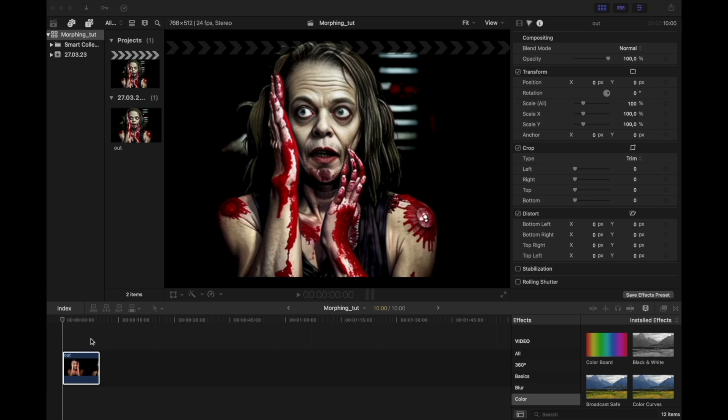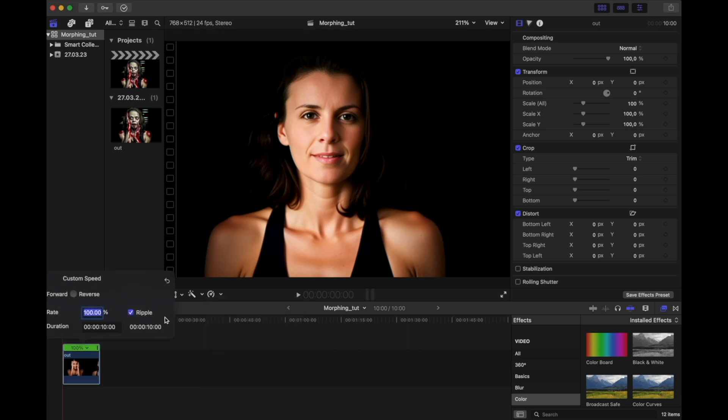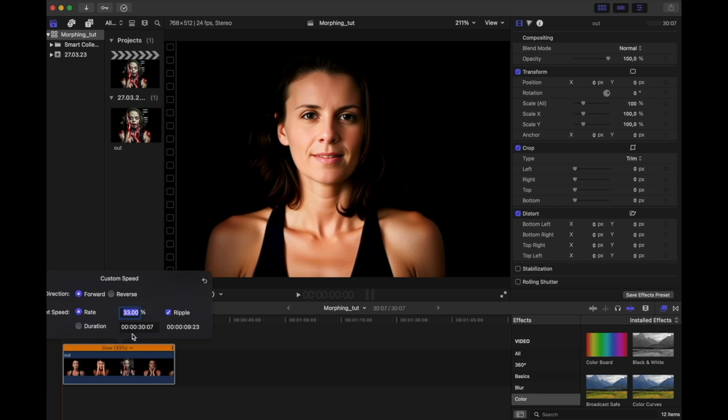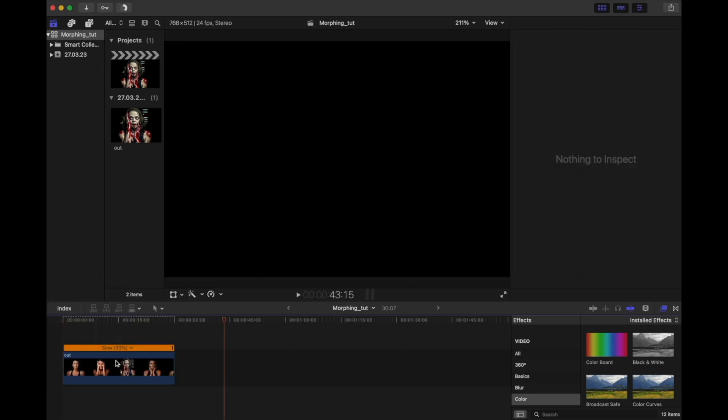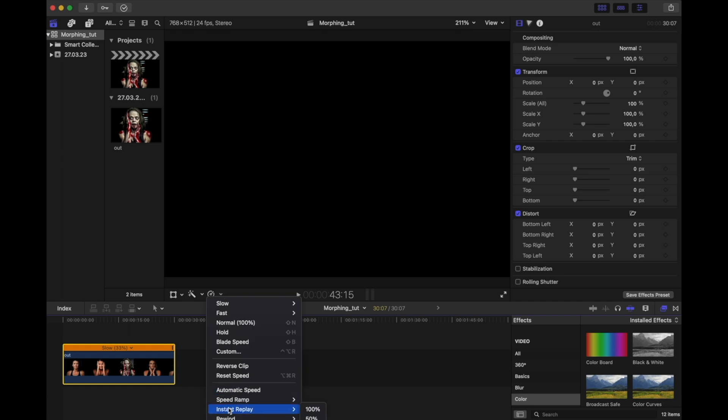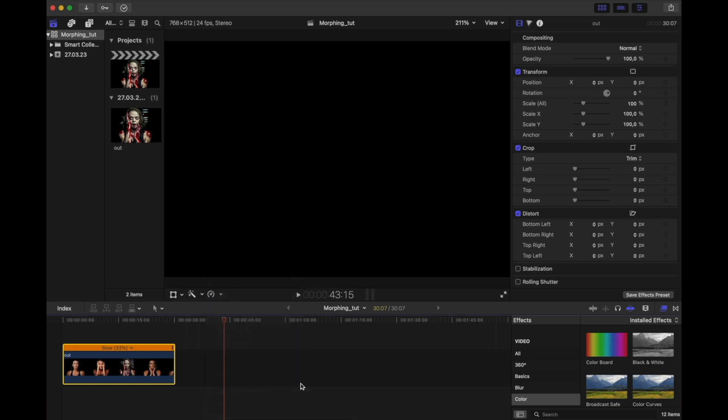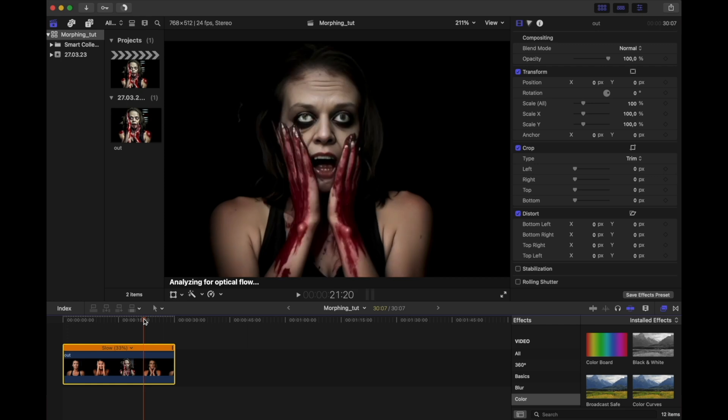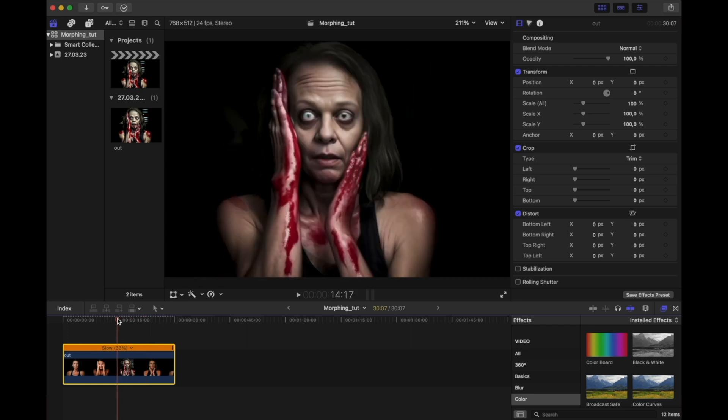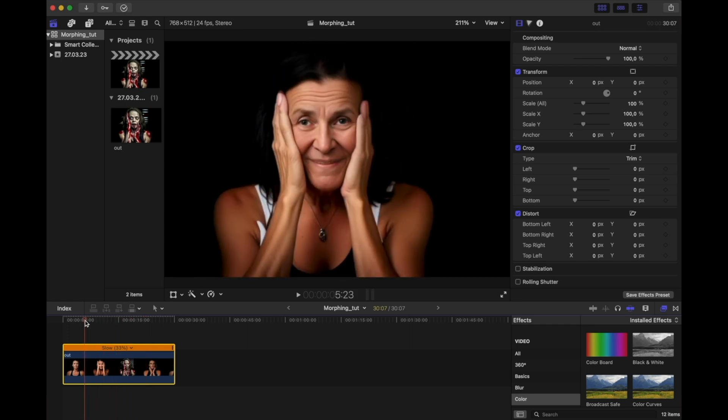Let's reduce the speed of the clip to one third. So it will have exactly the same length as our input video. And I will also adjust the video quality to optical flow. In Final Cut that's a function that tries to make the animation smoother. If you are using different software that might be a different function. But it's also not really necessary. Just helps to improve the quality a bit.